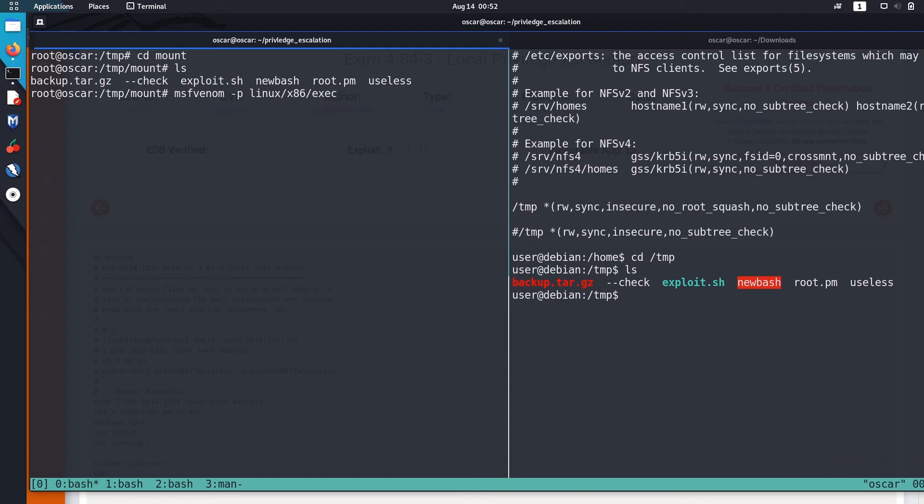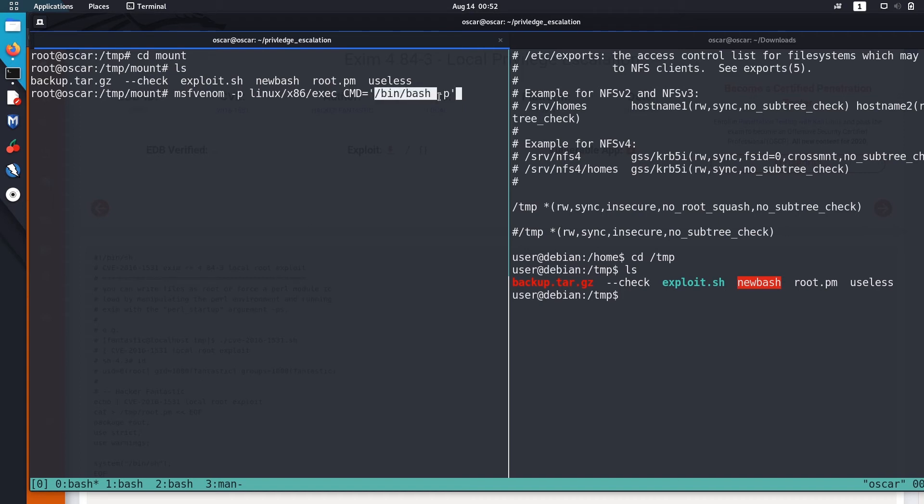And payload is exec. So we are using this linux/x86/exec payload for 32-bit system. So our execution command will be, we'll just run /bin/bash with preserved privilege. Okay, so this is the command that we are going to execute with this payload.